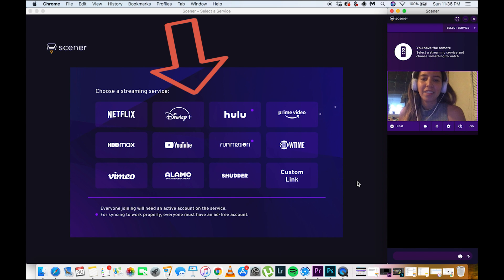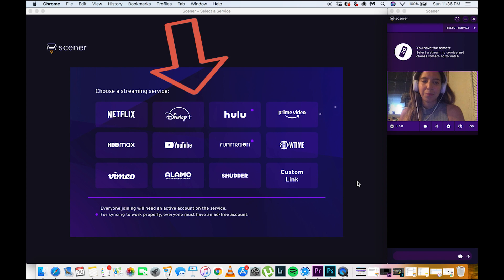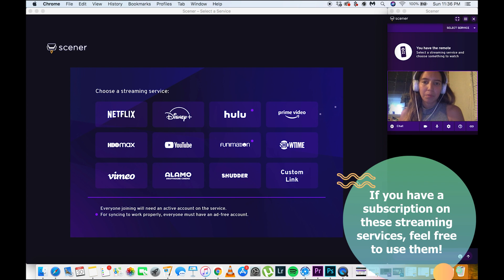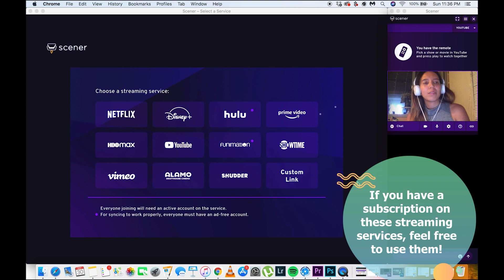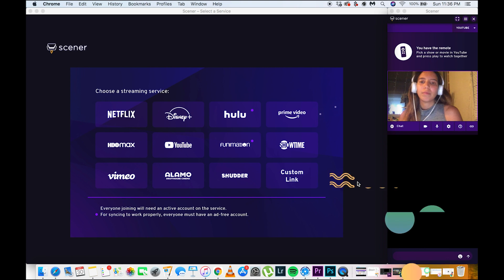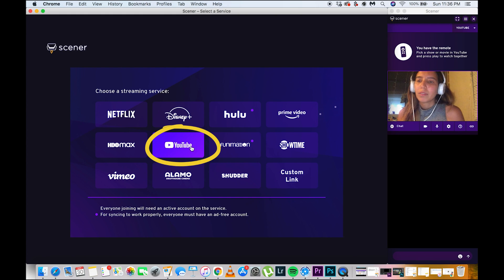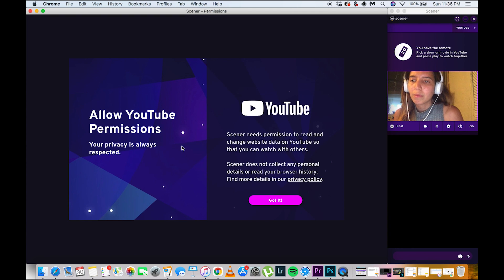So now, you can see that you have all these options in here to watch something. If you already have a subscription on Netflix, Disney+, HBO Max, or any of these streaming services, feel free to use them. If you want something completely free though, go ahead and use YouTube.